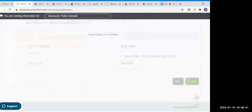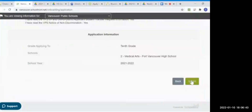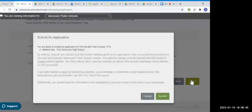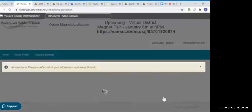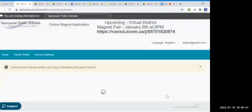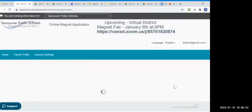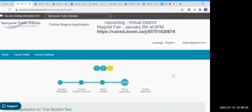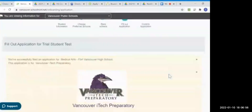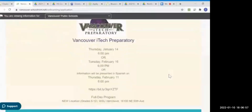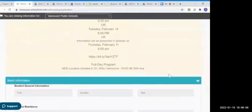From here you're going to click Next, and it's showing you that you're applying to the Medical Arts program. Submit. And next it'll bring up iTech. If we had only applied to one school, we would be finished now. So now the iTech application has come up. It gives me open house information here and brings in the student information.